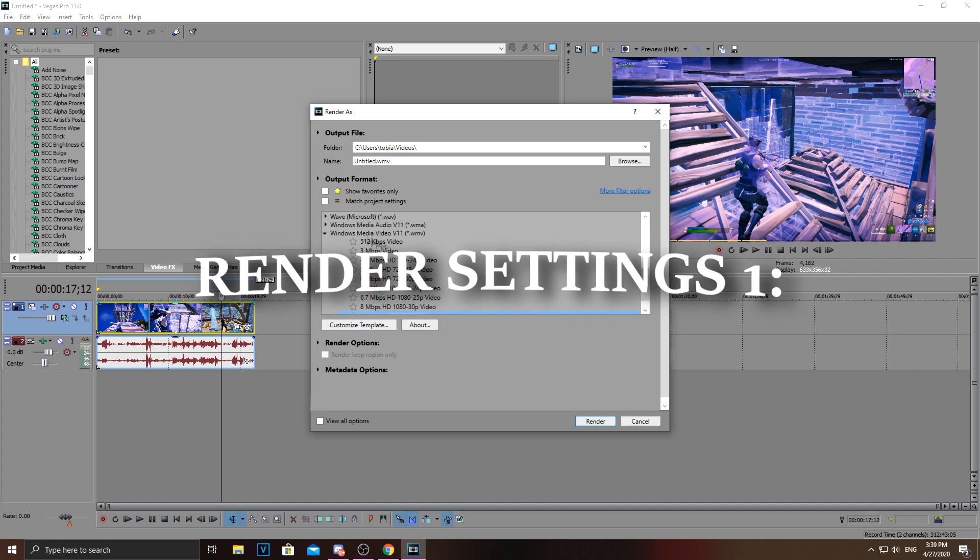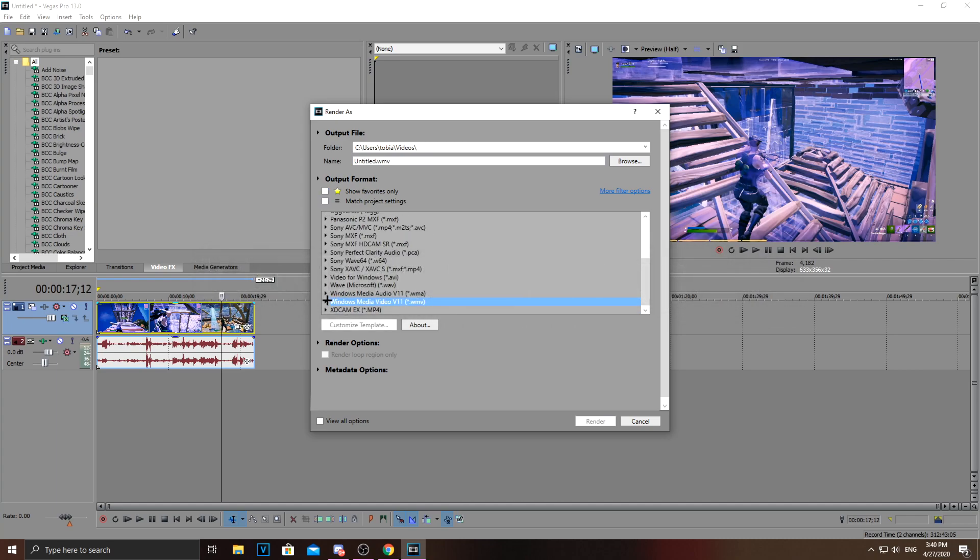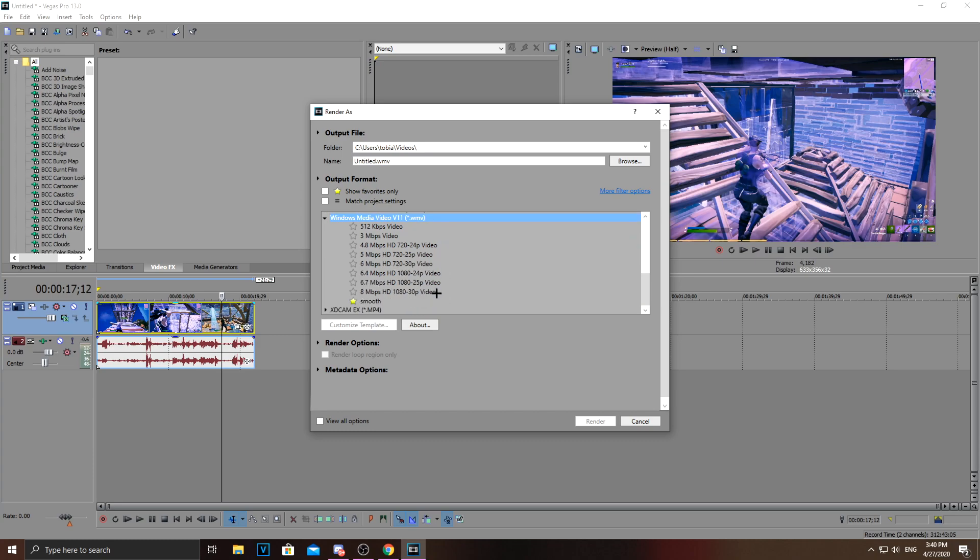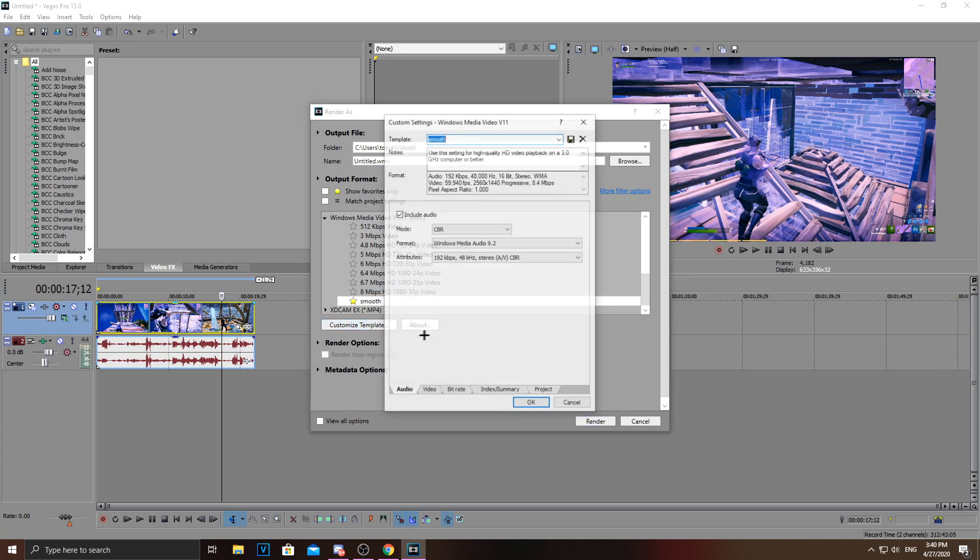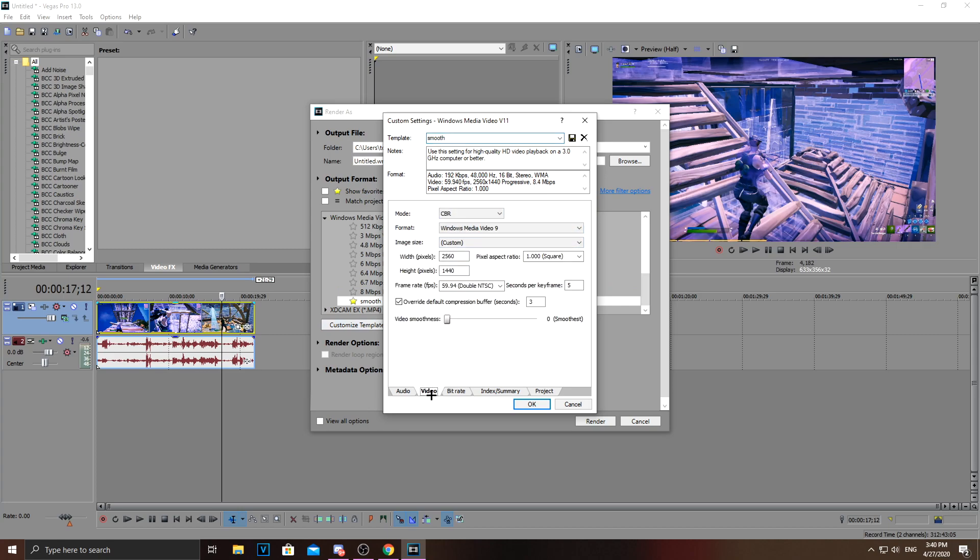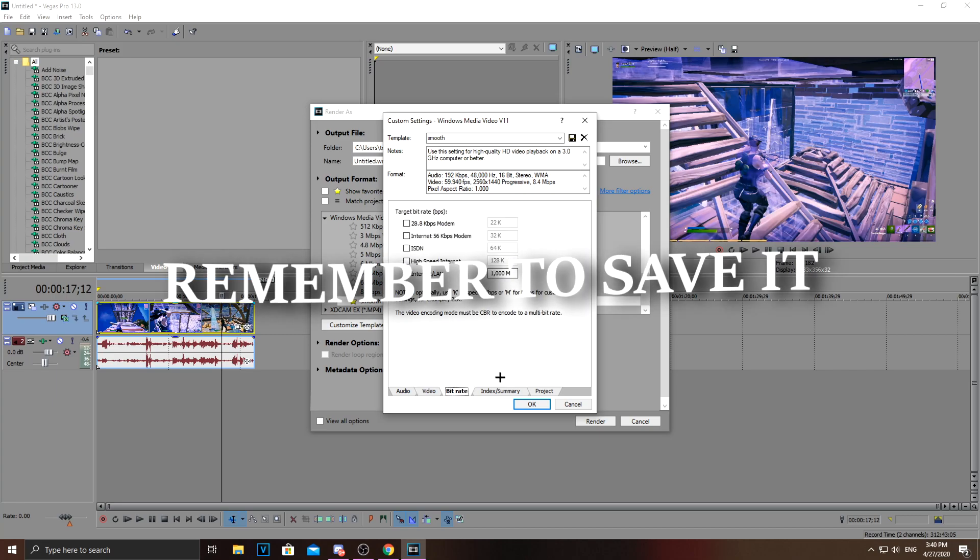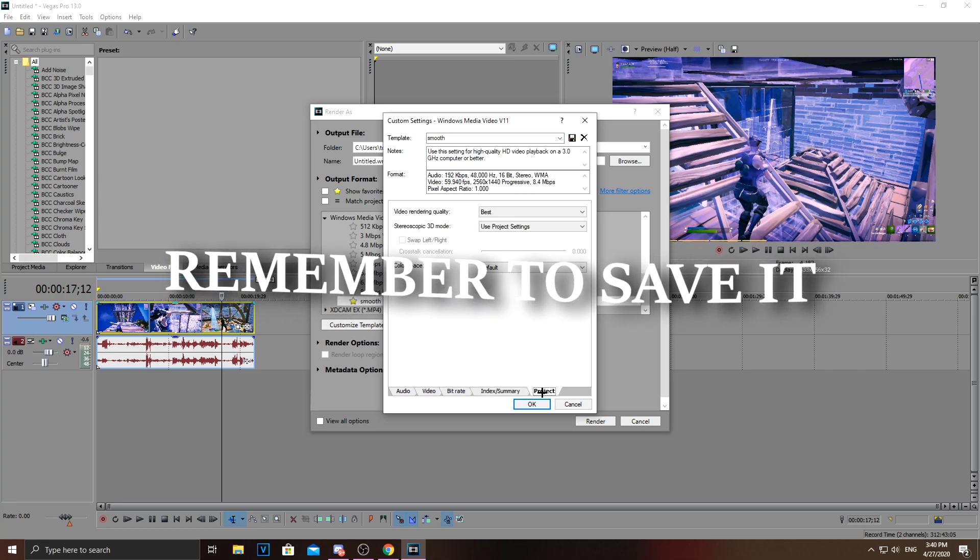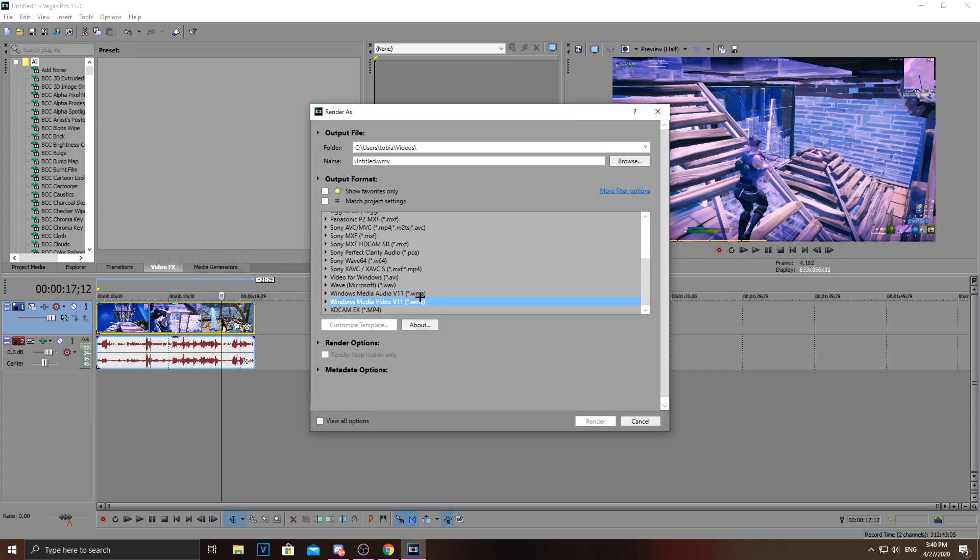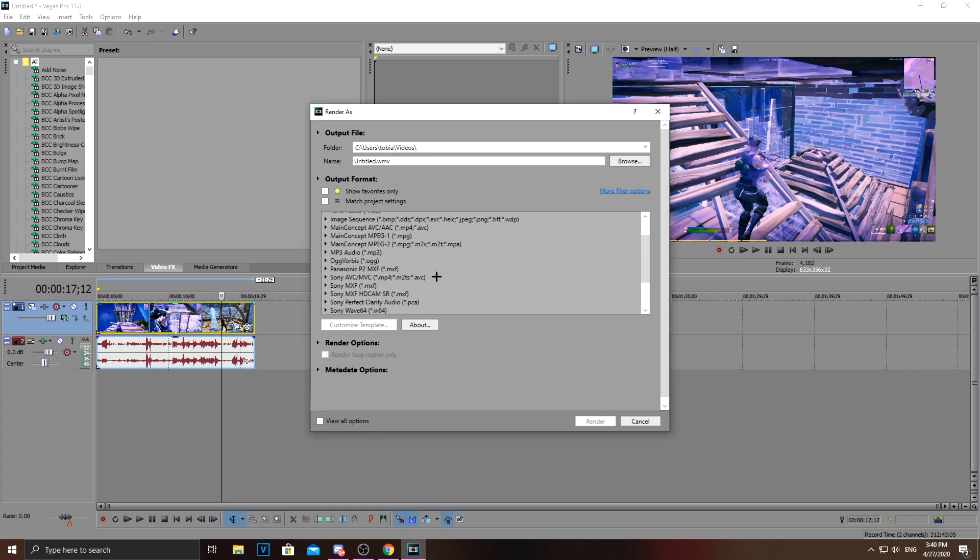Okay guys, so I'm going to show you the first render settings that I use. You're going to go down to Windows Media Video V11. Make sure it's video and not audio. And then you just take this 8-bit, just customize it. And then you just copy these. And copy this right here. Bitrate. And click best on this. That's the first render settings that I use. I just switch between these two.